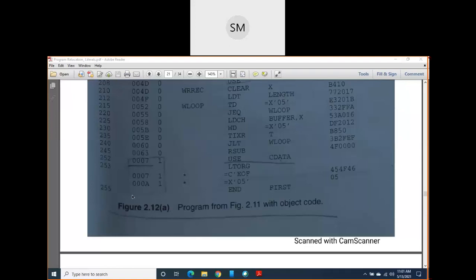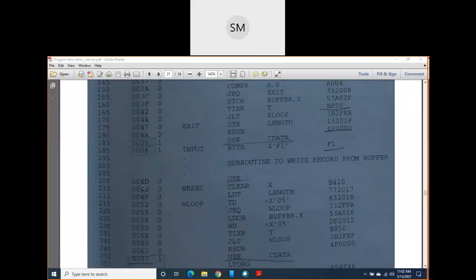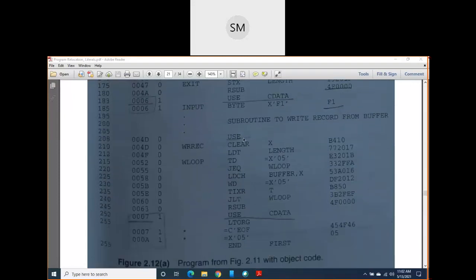After 000A, there is one more literal — a hexadecimal constant X'05' — which reserves one byte of memory, so the address becomes 000B: 000A + 1 = 000B. This 000B value is required in the object program. When the default block resumes at line 208, the previous block stopped at 004A, and adding three bytes for the RSUB instruction gives 004D.